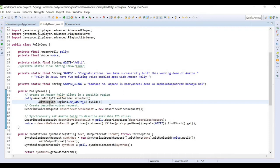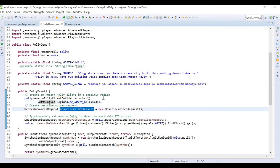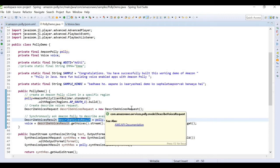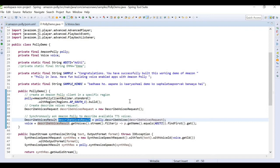Next, we build a DescribeVoiceRequest. From this request we call polly.describeVoices(), which gives us a DescribeVoiceResult containing all the voices available in Amazon Polly. This result provides us a list of all available voices to choose from.